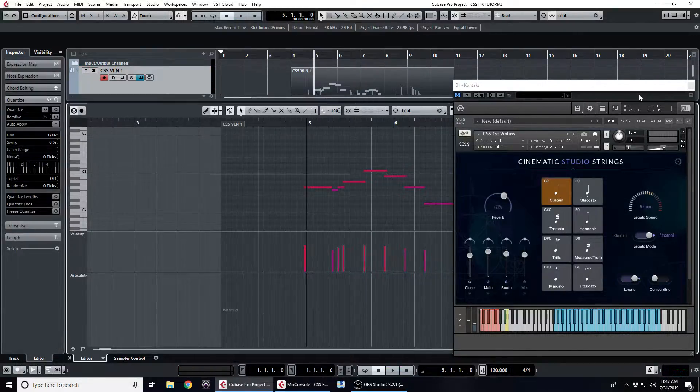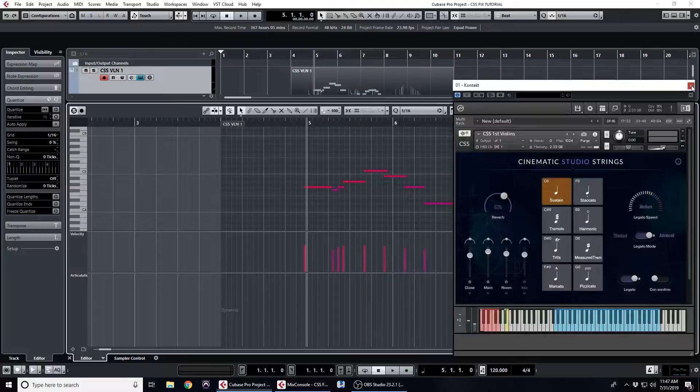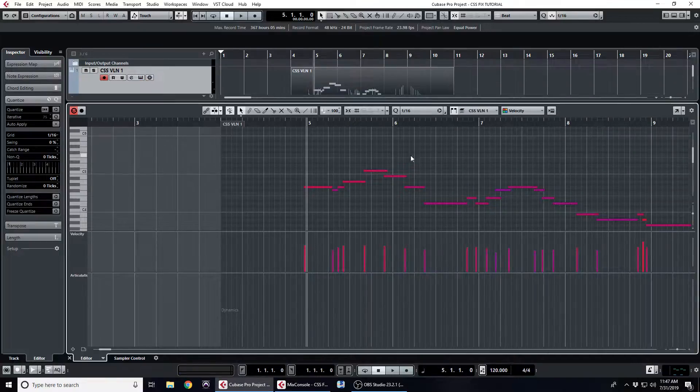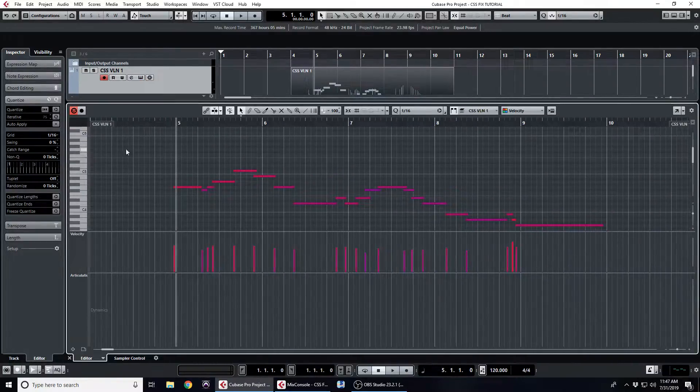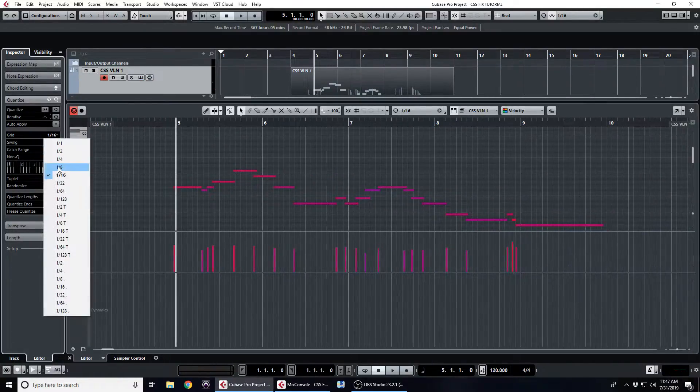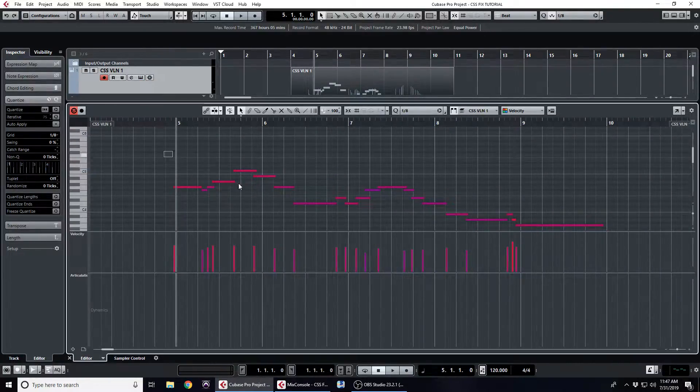Okay, so the next step is everything needs to be hard quantized to the grid, so I'm going to go through real quick and do so.